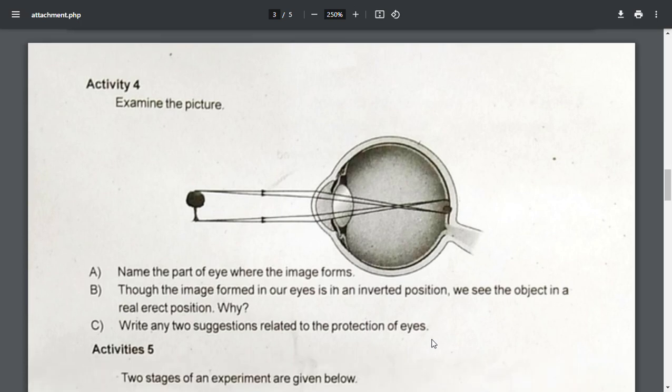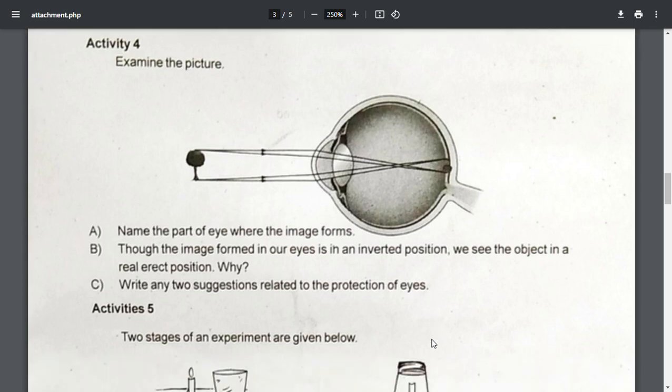Activity 4 — examine the picture. We use the eyes. What part of the eye is the image formed in? Though the image formed in our eyes is in an inverted position, we see the object in a real erect position. Why? Write any two suggestions related to the protection of eyes.